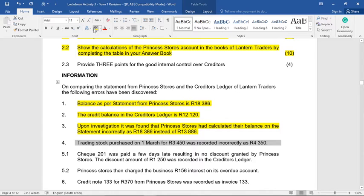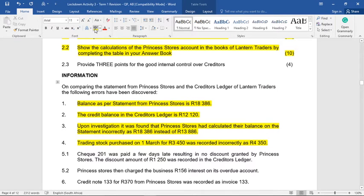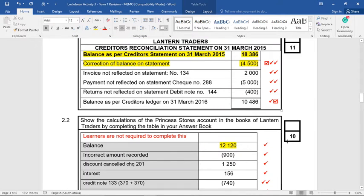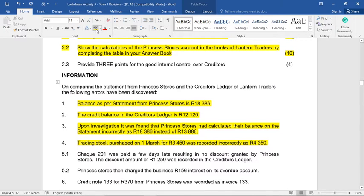Number four: trading stock purchased on the 1st of March for 3,450 was recorded incorrectly as 4,350. The difference between these two figures is 900 Rand. We have to decide who made the mistake. The way I read it, we have recorded it wrongly as 4,350 in our books. That means we've processed too much in our creditor's control and need to bring our books down by 900 Rand. So in our books: incorrect amount recorded, minus 900 Rand — our mistake — although it could have been a bit clearer.